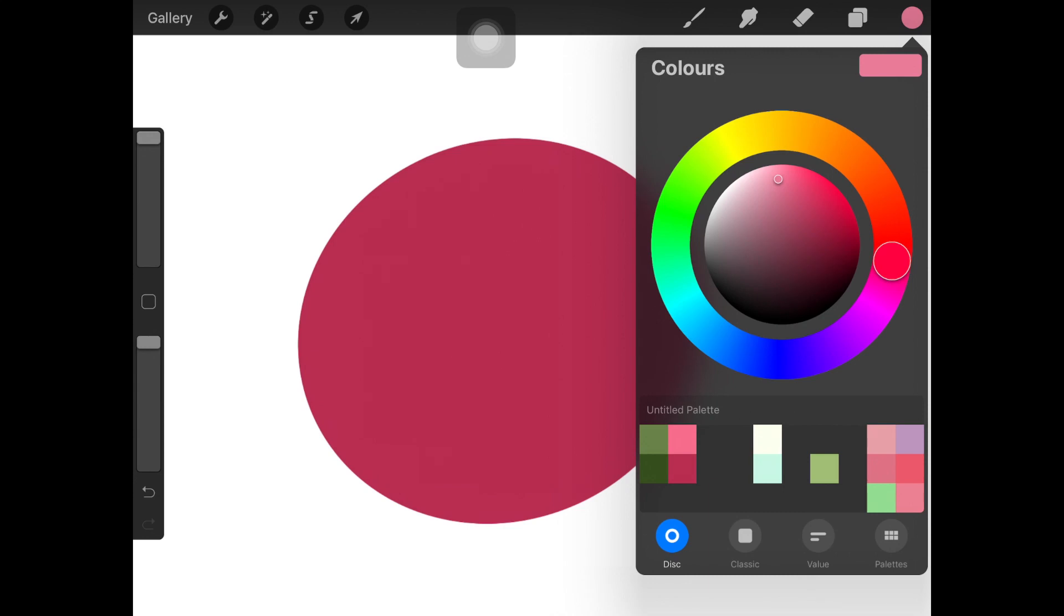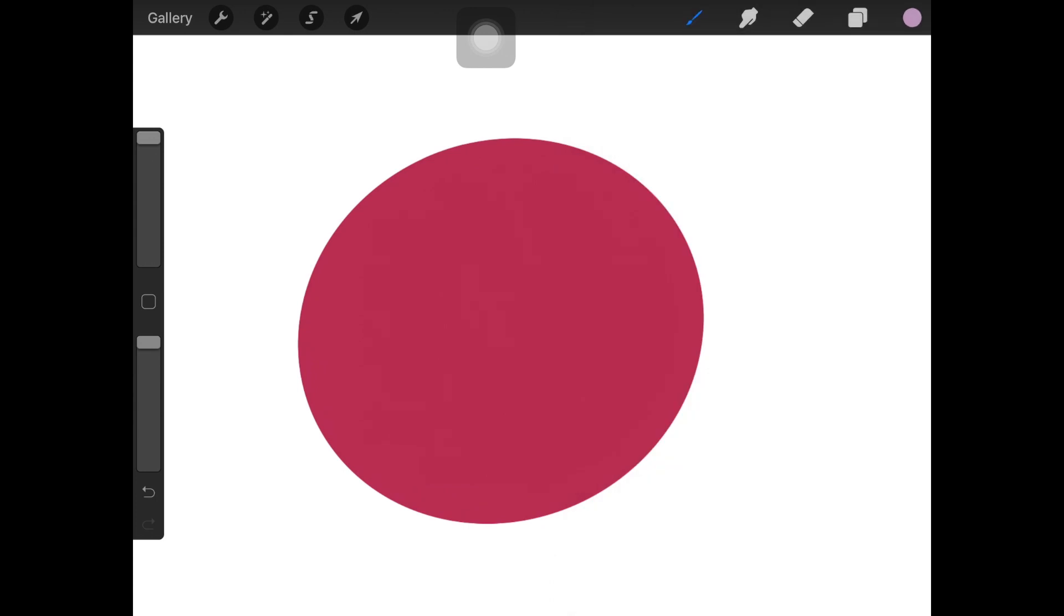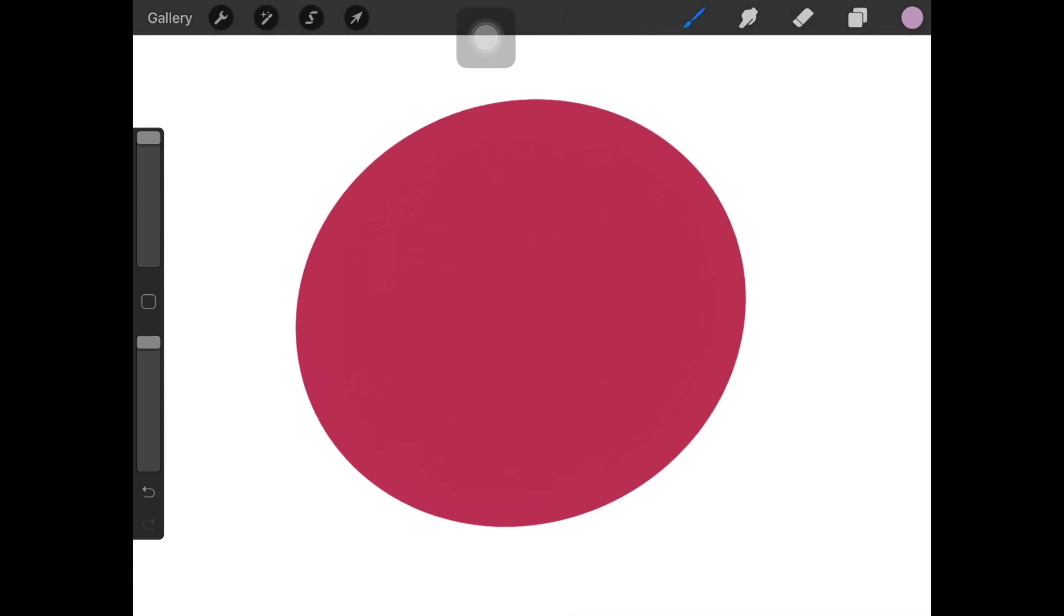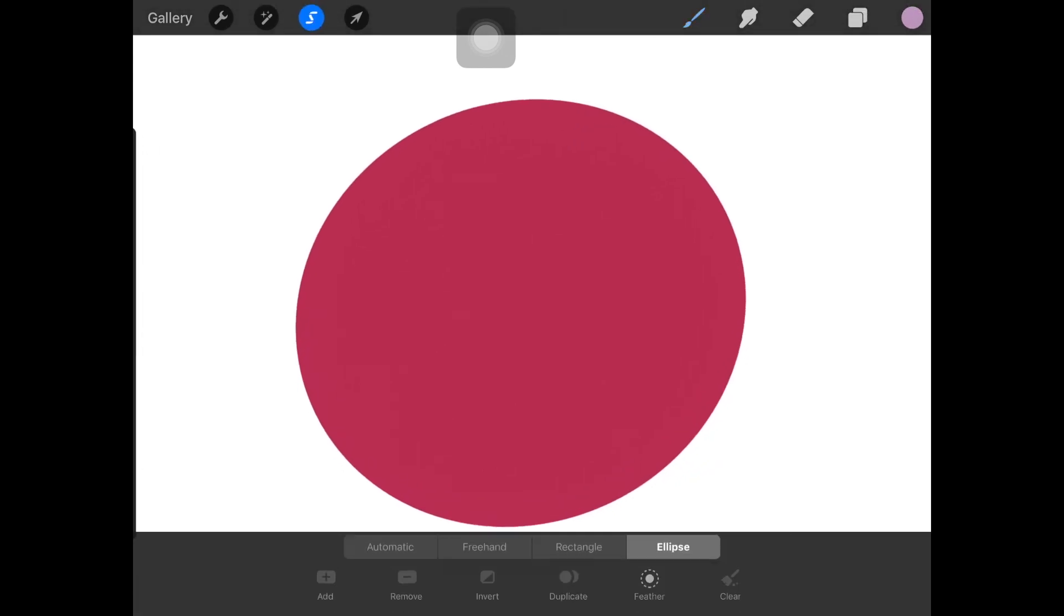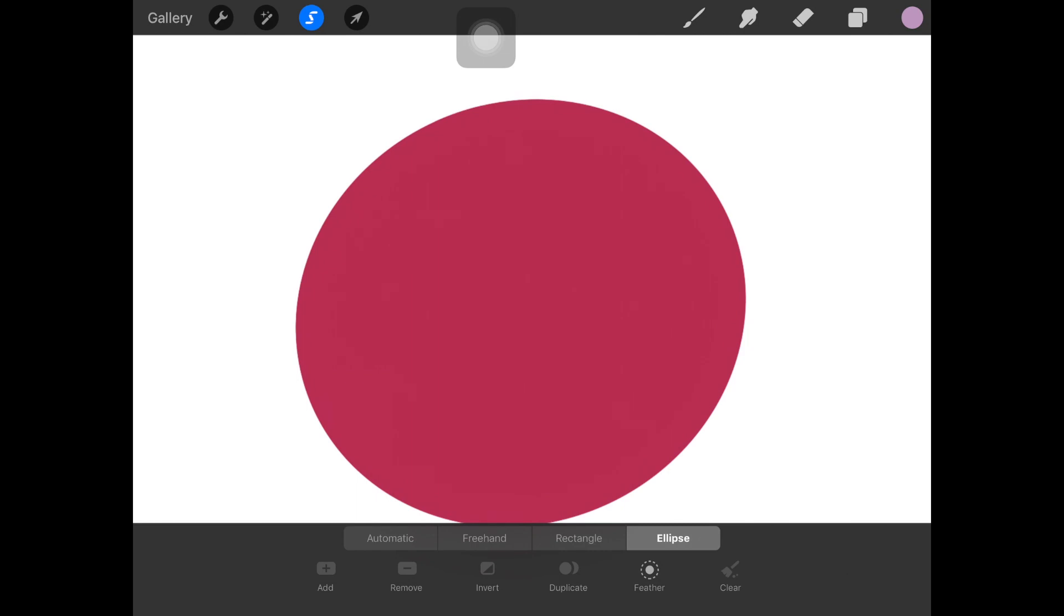Now you can use this trick not only for gradients but also if you want to add some shadows or highlights to any of your paintings. You can use the same trick and it will work wonders.